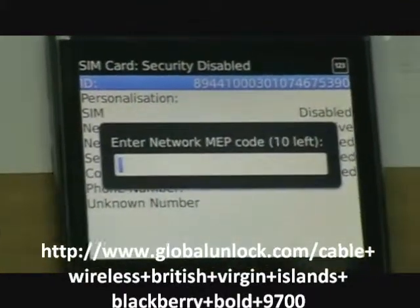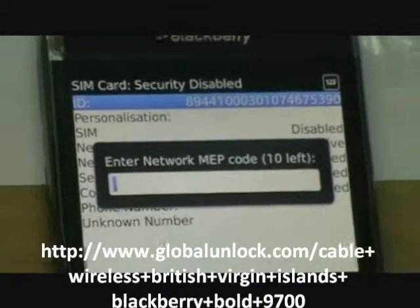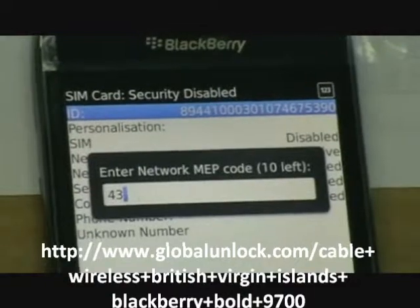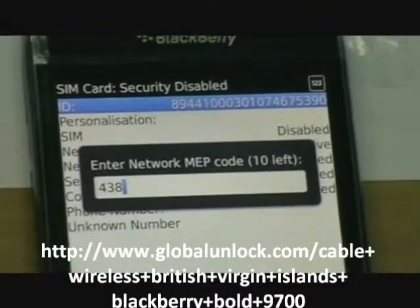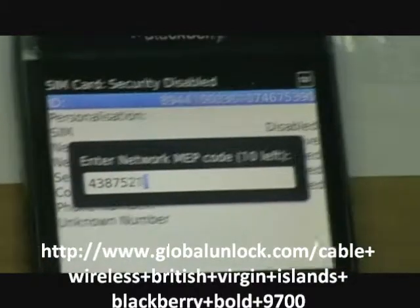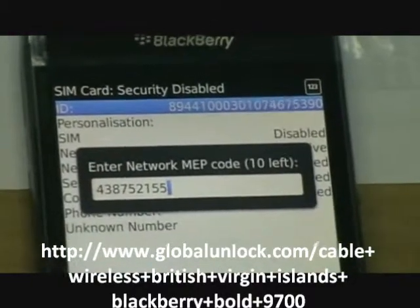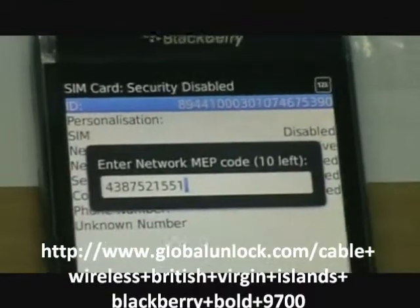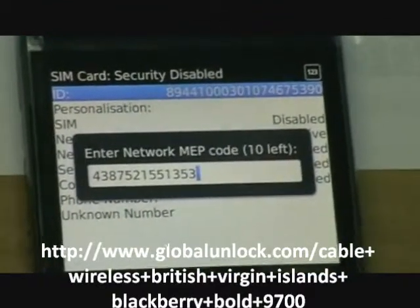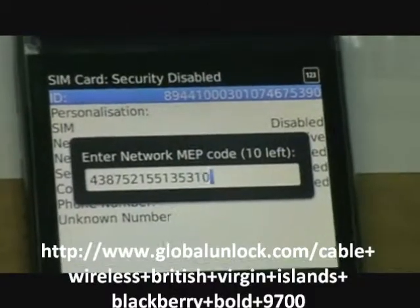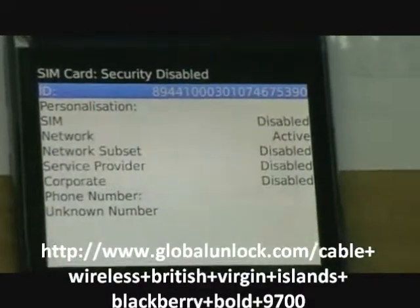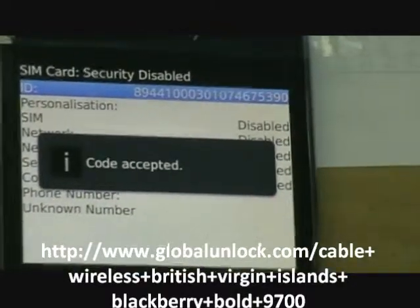So now we're going to key in this unlock code which is 4, 3, 8, 7, 5, 2, 1, 5, 5, 1, 3, 5, 3, 1, 0, 3 and press enter. And you can see code accepted.